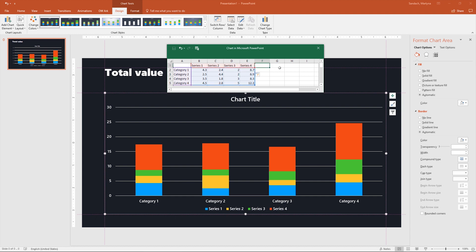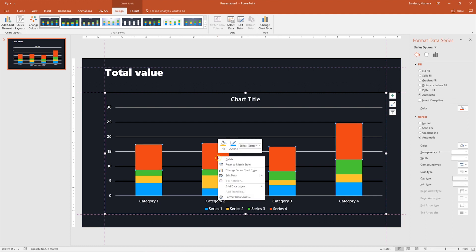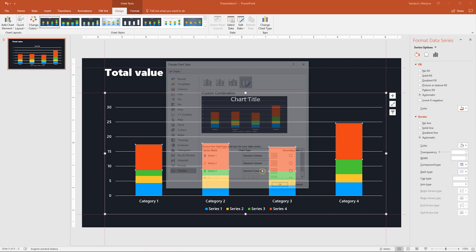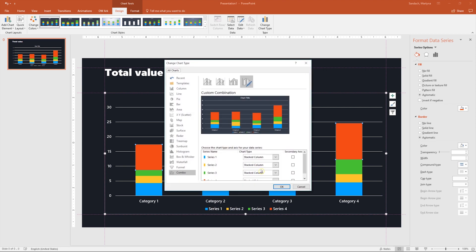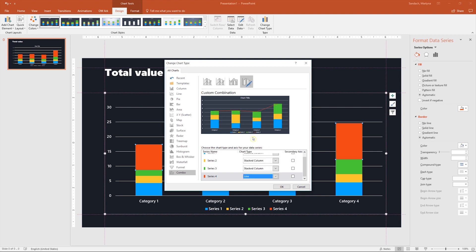Hard part is done. Now all we have to do is to format those new bars. Let's close this window and right click on any of those new bars. Then select change series chart type, and as you can see, it took us automatically to the combo group. Scroll down to see series 4, and then on the right side of it, select from the drop down list, line chart. Click OK.